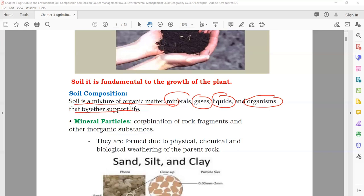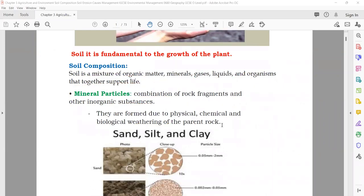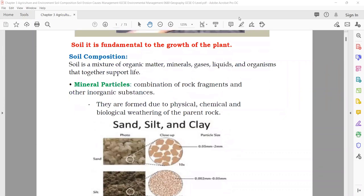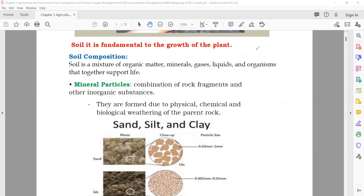When I talk about the mineral particles — what are the mineral particles? They are a combination of rock fragments and other inorganic substances. For example, sand, silt, and clay — all these are found in the soil. These are the mineral part. So what are the mineral particles? It can be sand, it can be silt, it can be clay. These are all types of minerals.